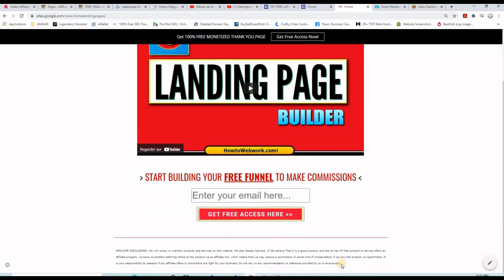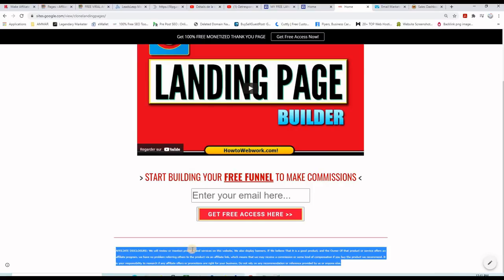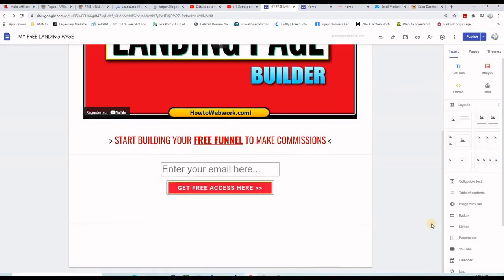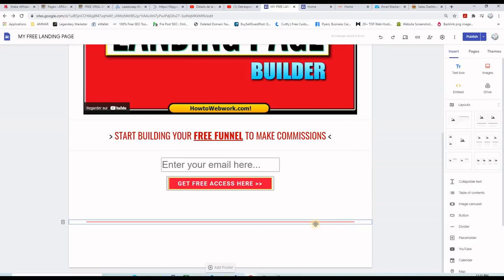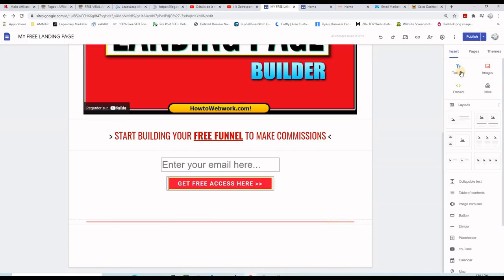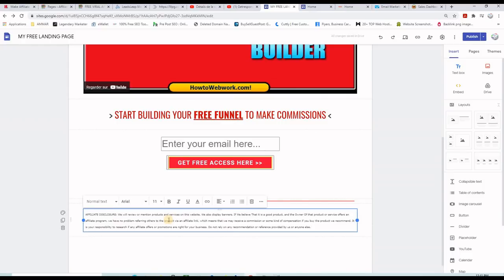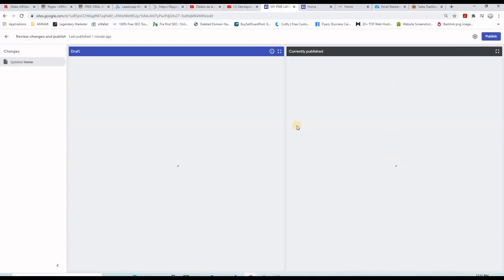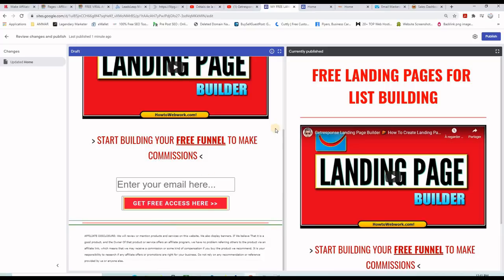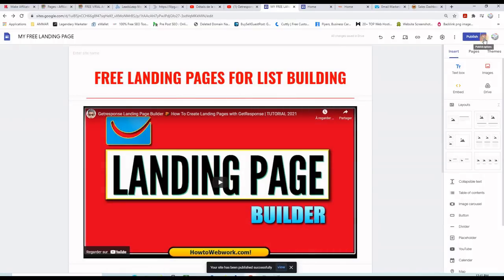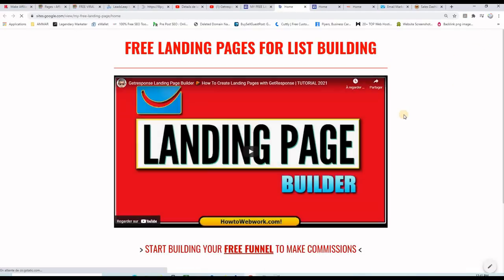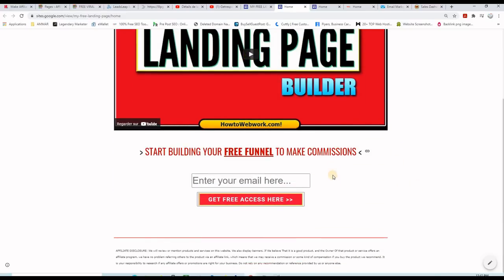On my page I want to put another divider and then an affiliate disclaimer. Copy the disclaimer text, go back to the builder, click on "Divider" first, arrange it, then add a normal text area and paste the affiliate disclaimer. Publish and check the changes — here is the before, here is the after, and the text is there. Publish the website and preview it one more time.